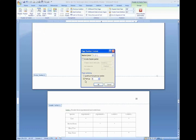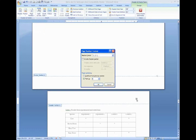and tell it to start at whatever page number is appropriate for this page. 18 is correct, but let's say it actually needed to be page 19.